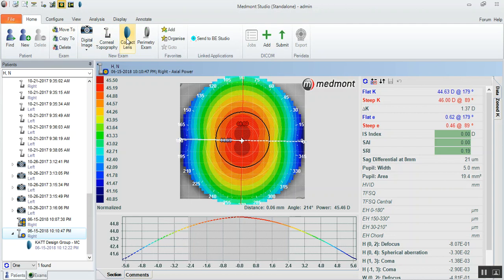For children in myopia control, we would use a 5.5 optic zone for children less than 4 diopters of myopia. For children 4 diopters or greater, we would use the 5mm optic zone. So 5.5 for patients under 4 diopters myopia. Patients 4 diopters or greater, we'd use the 5mm optic zone.